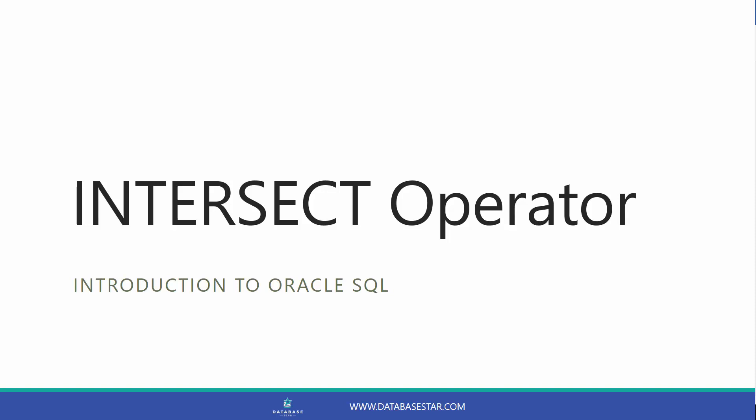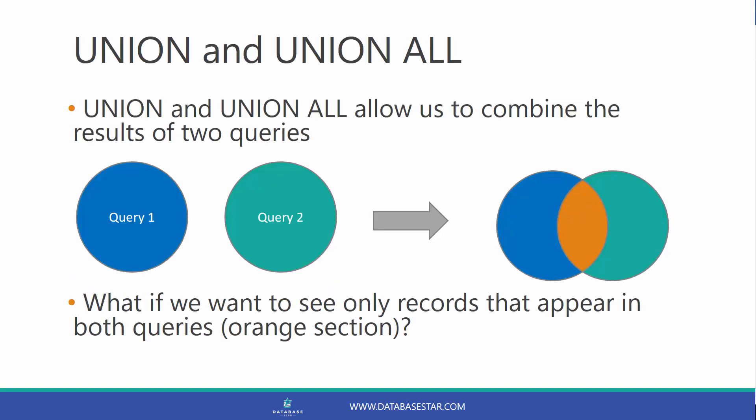The Intersect Operator. We just learned that the Union and UnionAll operators allow us to combine the results of two queries. If the two queries were in this diagram here, it would show us the results like this. It would show the blue and the green circles, as well as the orange section in the middle. However, what if we want to see only records that appear in both queries, so the orange section in the middle?